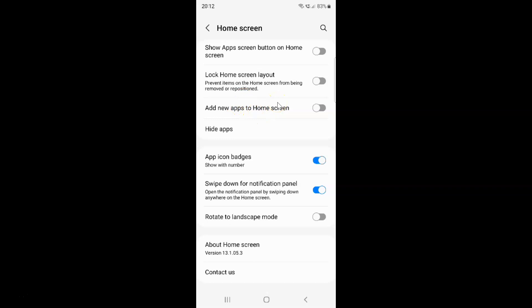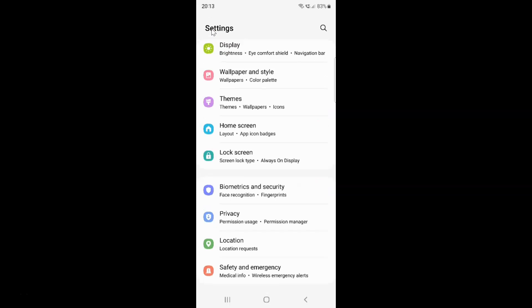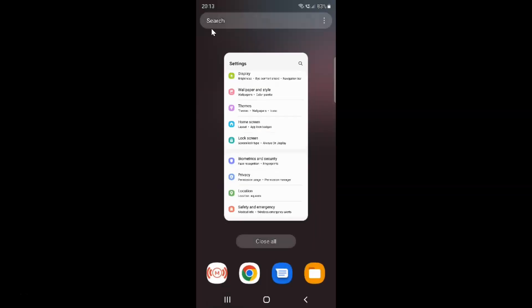So just select the option that you want. I want to enable add new apps to home screen, so let me enable this toggle button. You can see it's now enabled. After you're done, just go back and close the settings app.